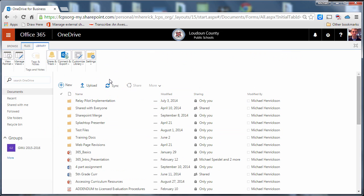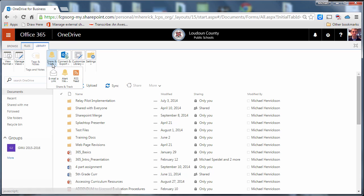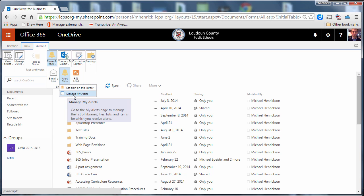If I've set some alerts and I want to go back and remove them or manage them I can go back to the ribbon menu and in this case I'm going to remove the alert I set on my entire library and I'm going to again click on share and track, alert me.